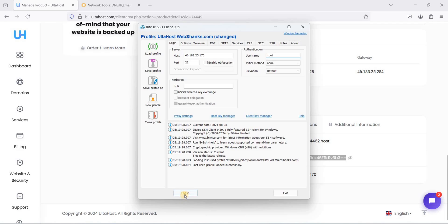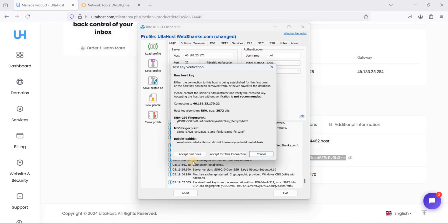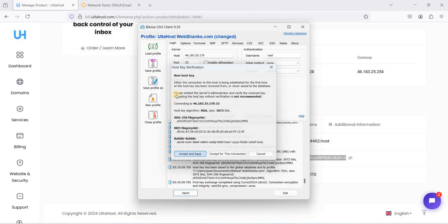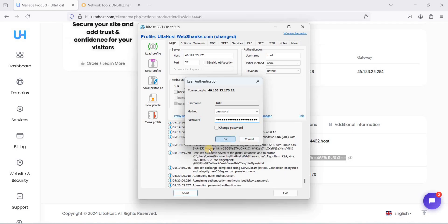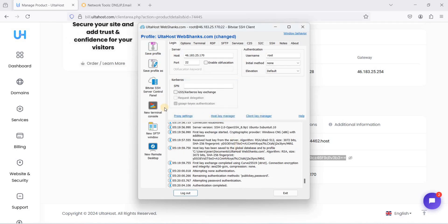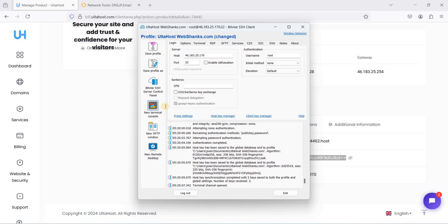Just click login. Click accept and save. Paste your password here and click OK. Go to terminal console.